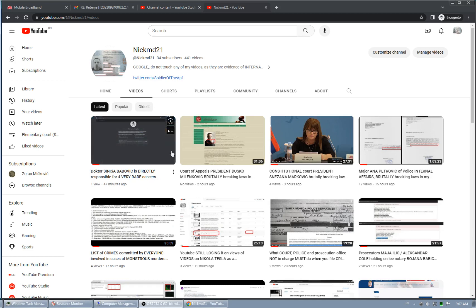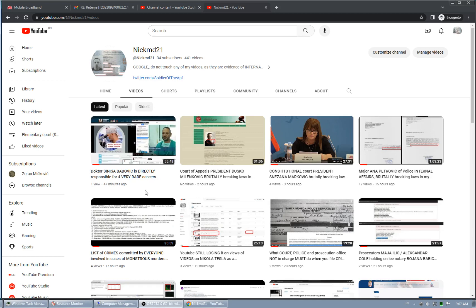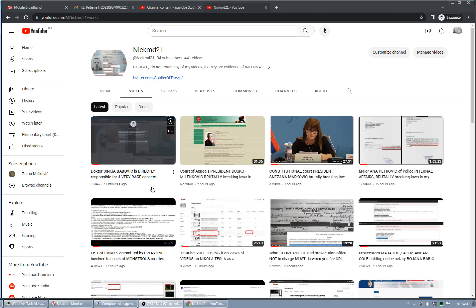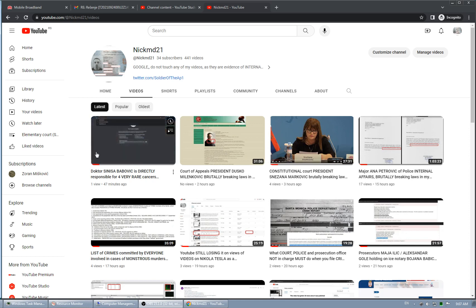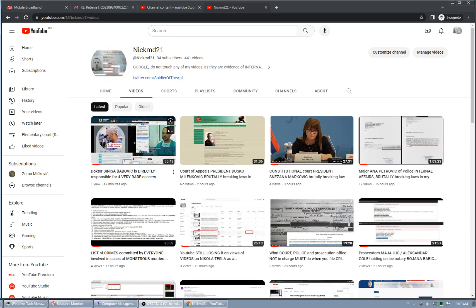I just uploaded a video on Dr. Siniša Babvich from State Hospital Clinical Center of Vojvodina, Serbia, actually Novi Sad, Serbia. And his direct involvement in causing... He's directly responsible for four eyes, four cancers I have in my eye. Very rare cancer. So all details are given in that video.